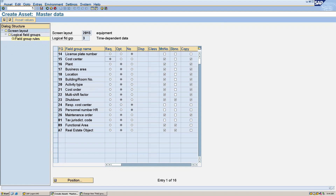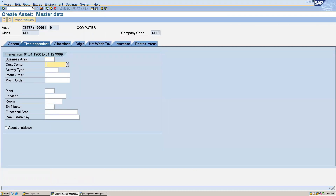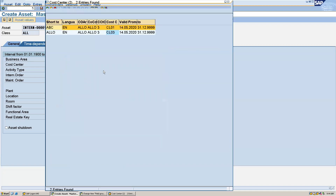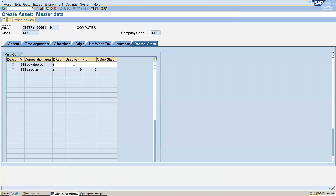Again we will create the asset. We will give our cost center. Then go to the depreciation area — we will give the useful life as 10 and period as 1. The same depreciation settings are being copied from the book depreciation to tax depreciation. We will change the depreciation terms so you can give separate details for the tax depreciation.